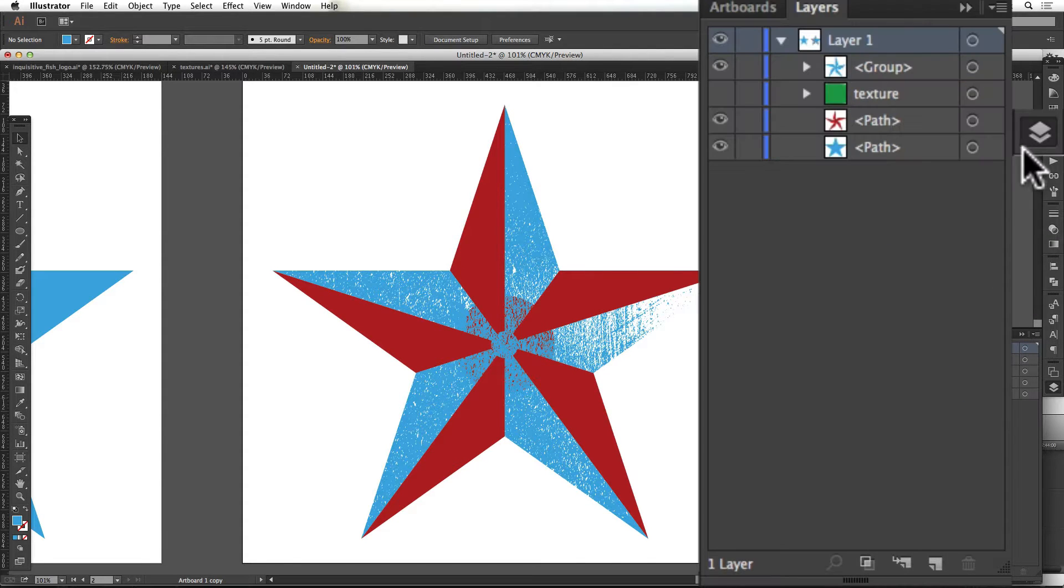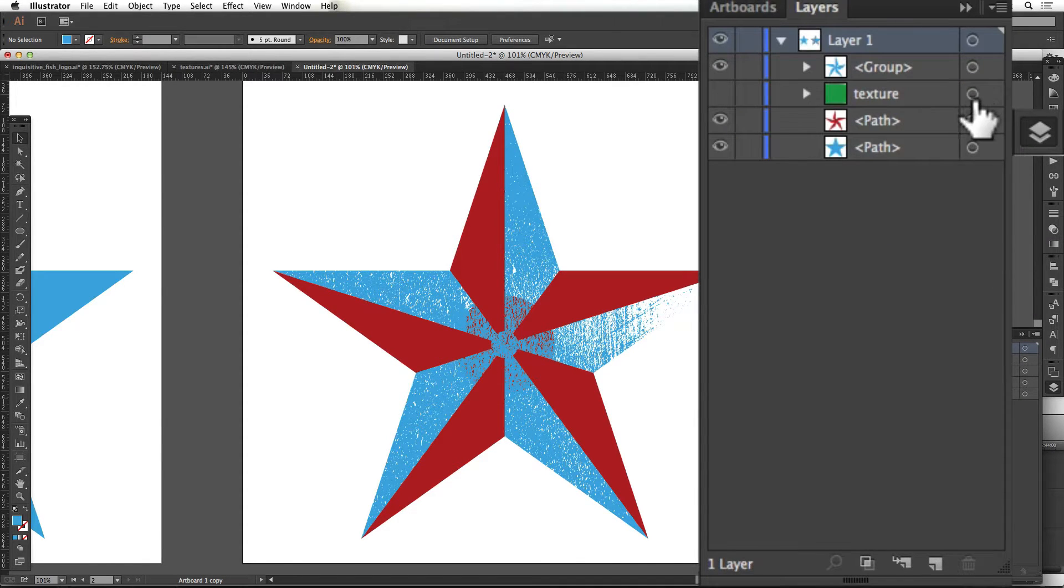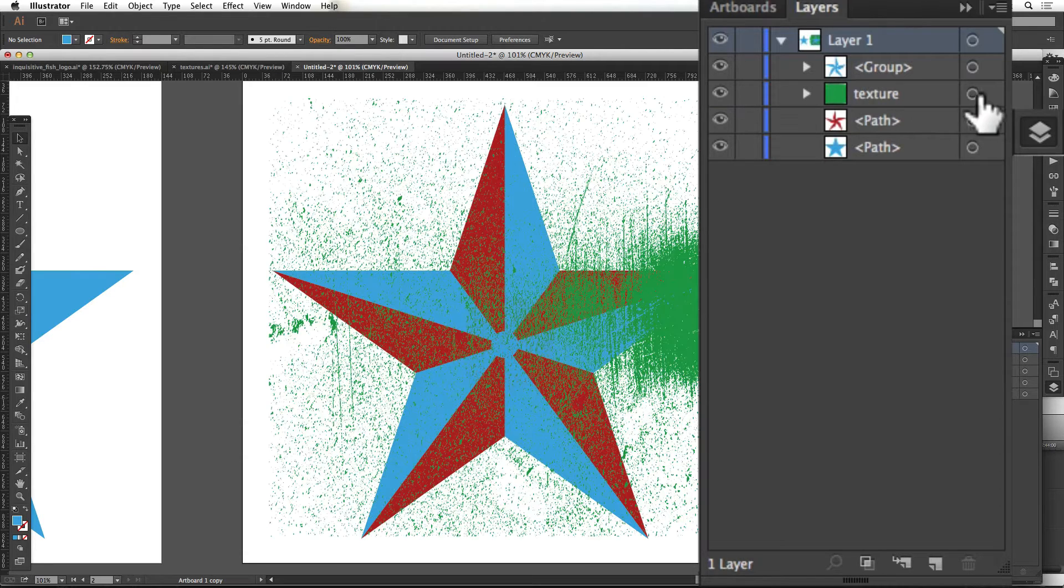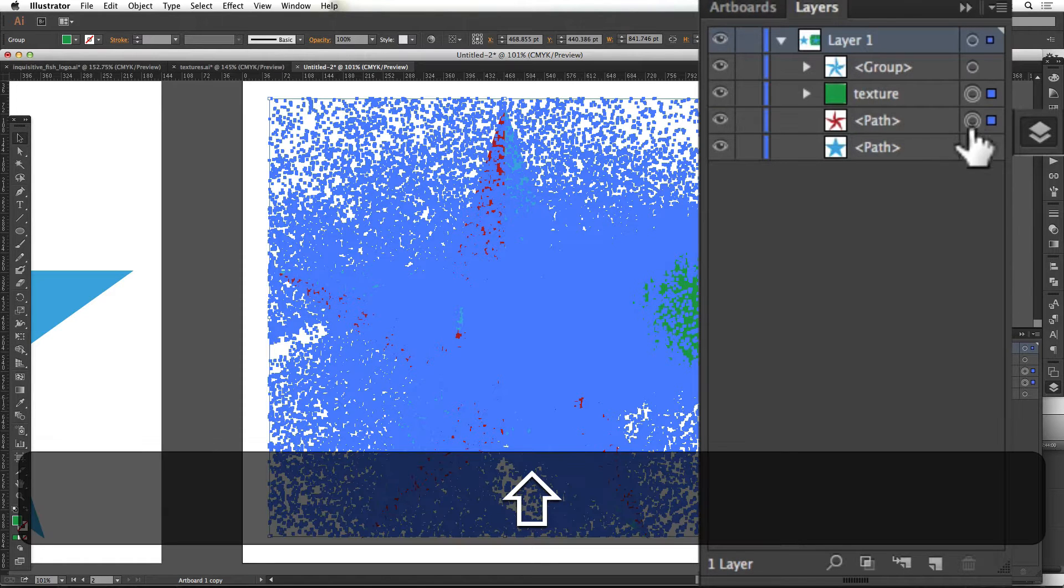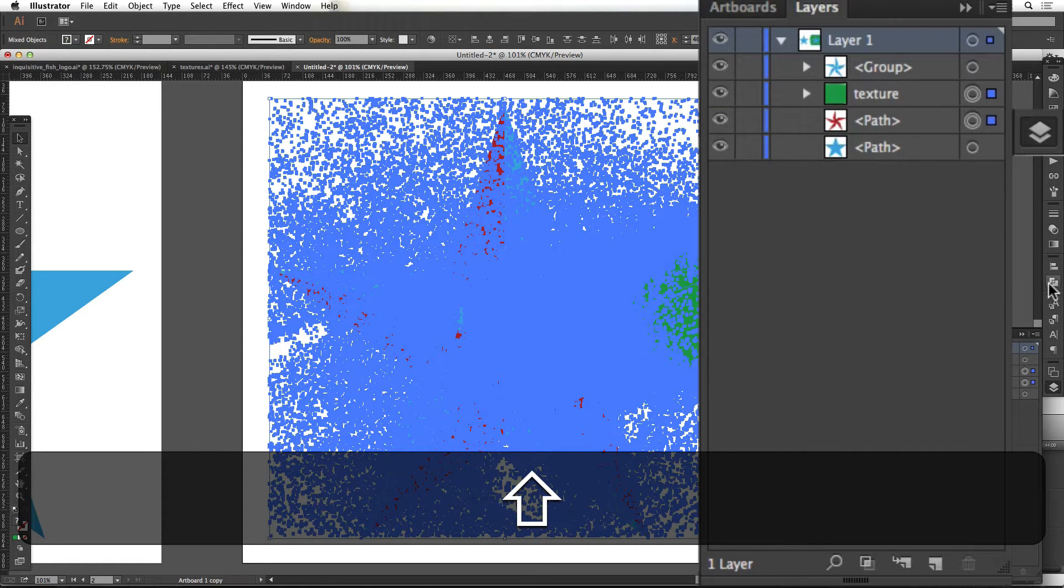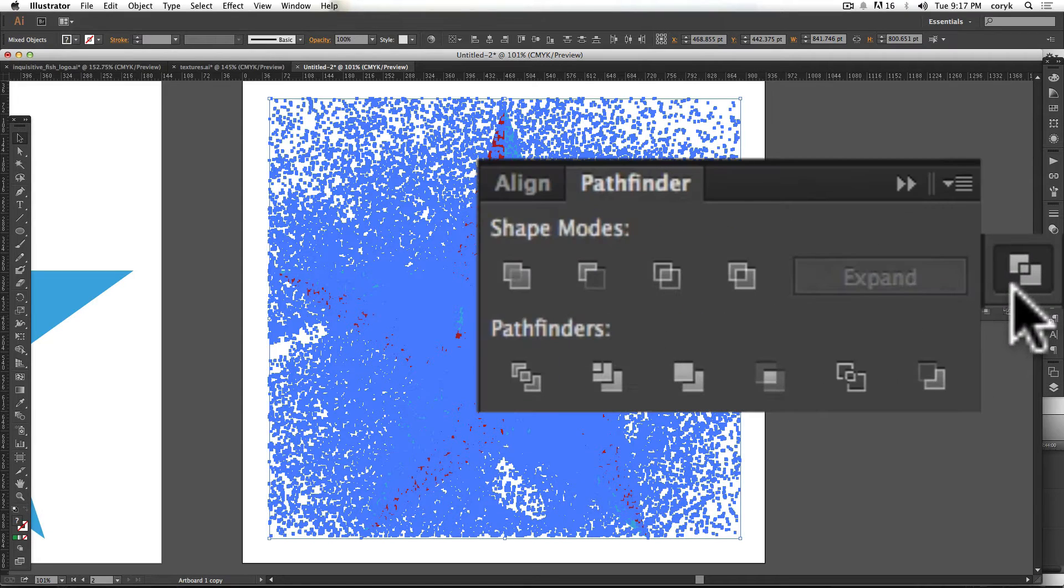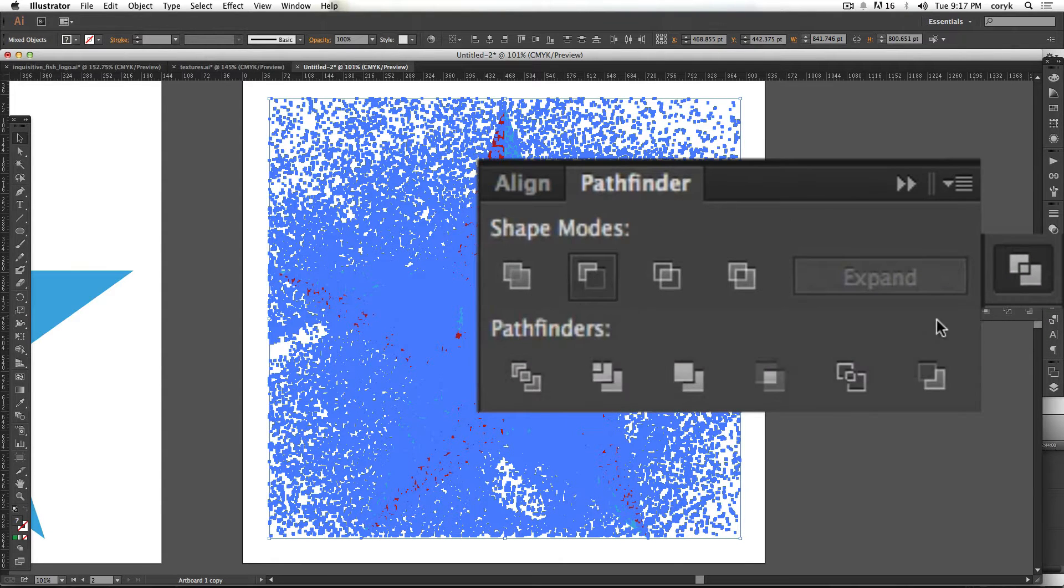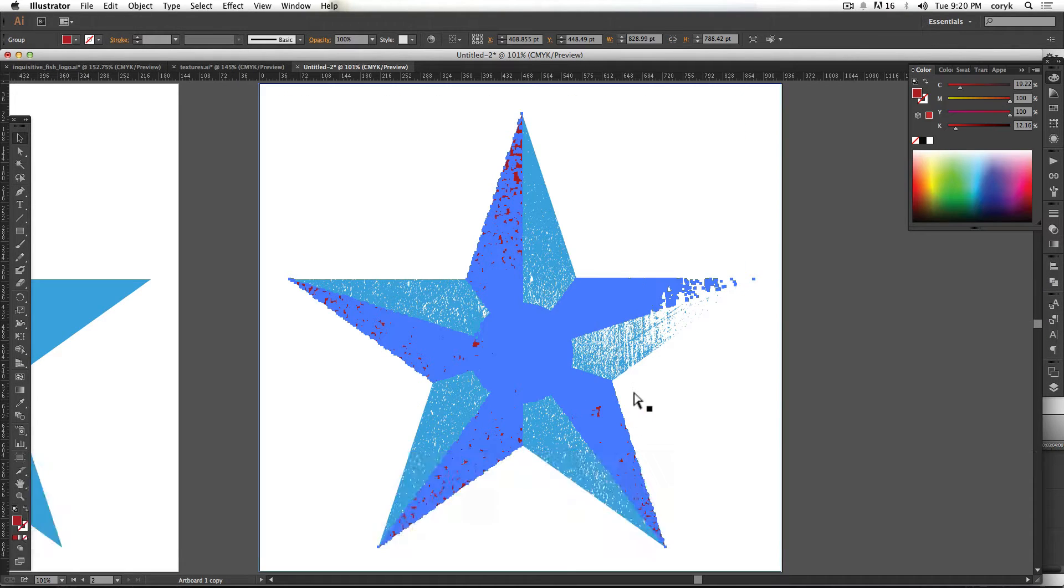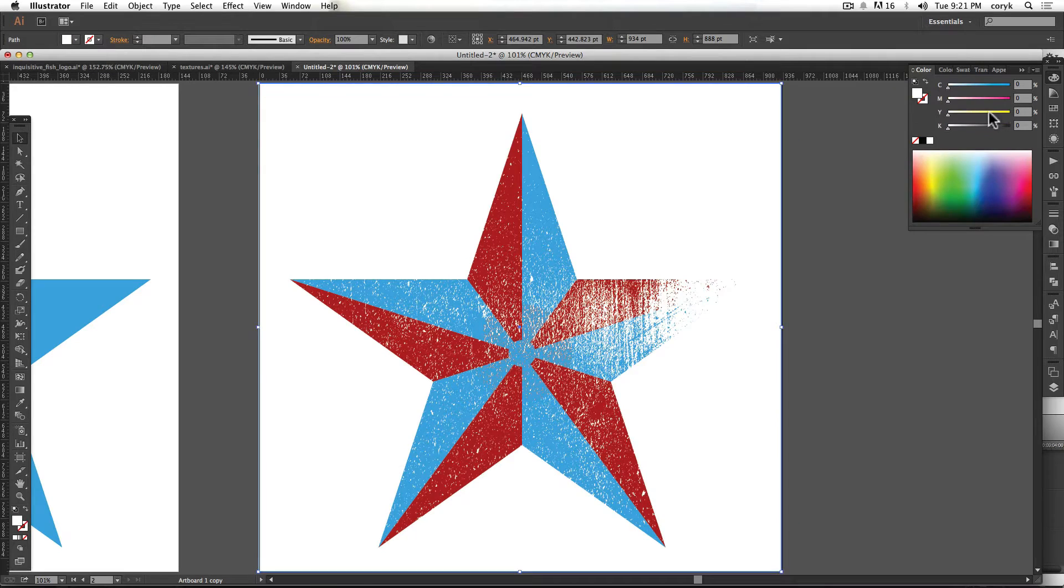So open up your layers palette. Highlight the other texture. You got to turn it on first. Highlight the other texture that you have made a copy of, and then highlight that red shape. Then you're going to go back to your Pathfinder palette. You're going to click on the Subtract. Then it's going to cut that out.